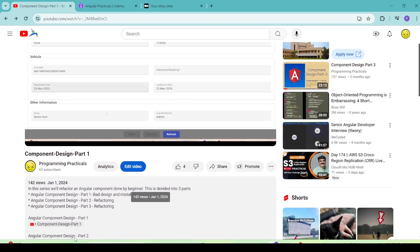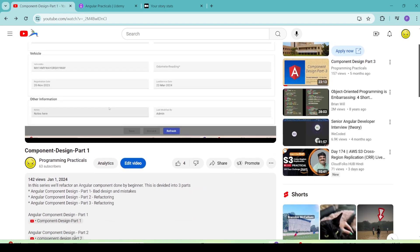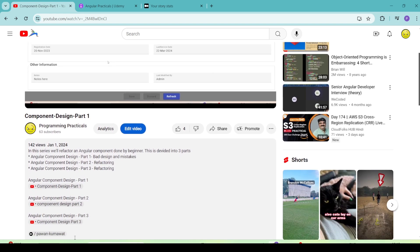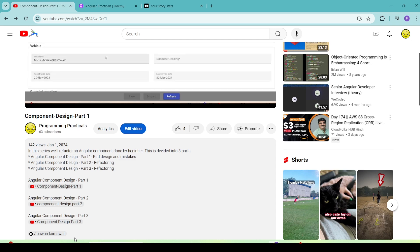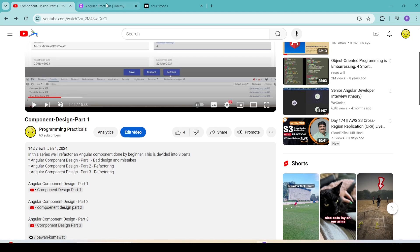Step by step, we will learn how we start with a simple component, what mistakes we make as the requirements change, and how to use best practices for maintainable, robust, and efficient component design.